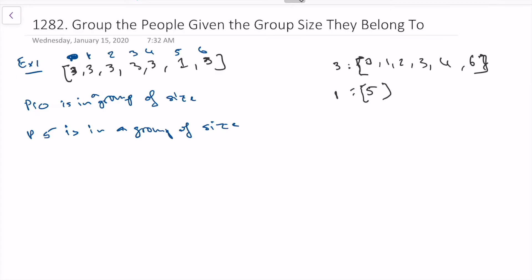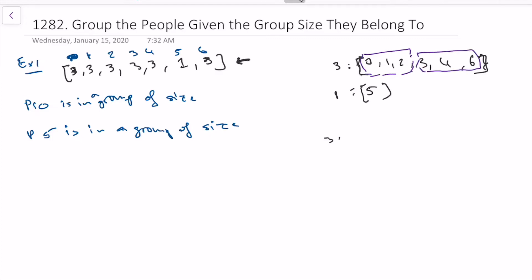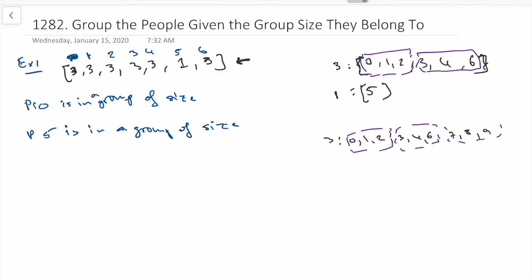Once we have this mapping, it becomes really easy. We know the group size is three and we have six people for that size, so we just divide into two groups of three. Even if we had more — say ten people all needing groups of three — we'd just keep taking three at a time and putting them in separate groups.